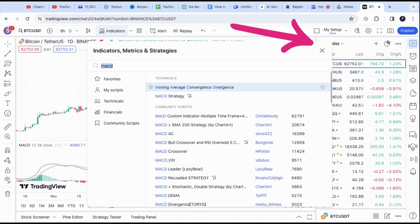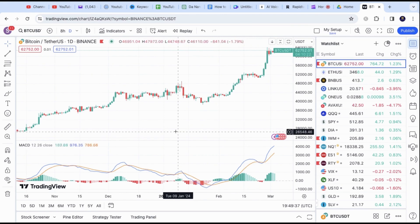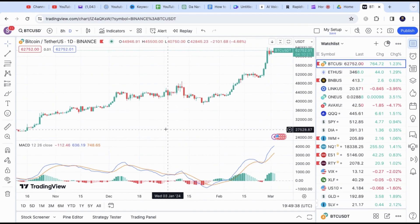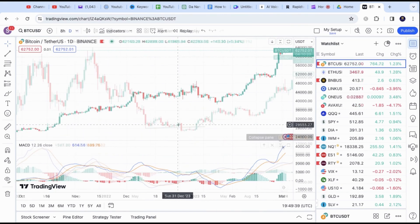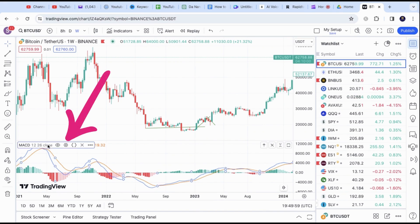Now close the Indicator menu. The default settings on the MACD Fast Length is 12 and the Slow Length is 26. You can tweak it by clicking on the Settings icon here.